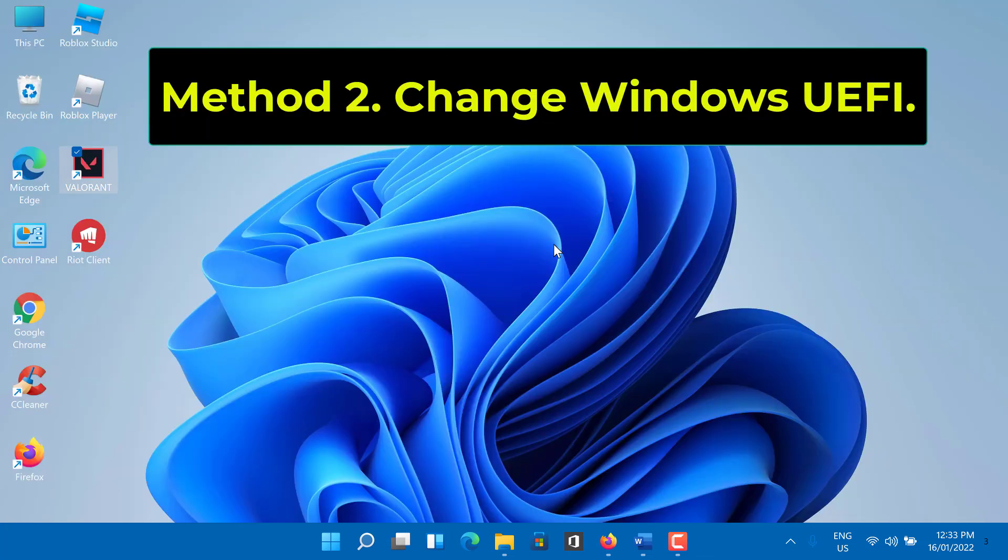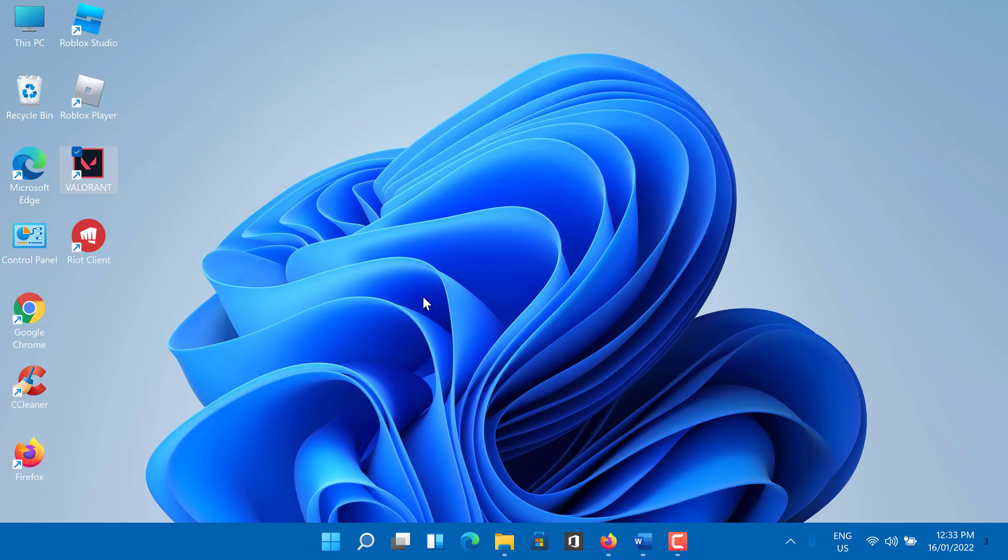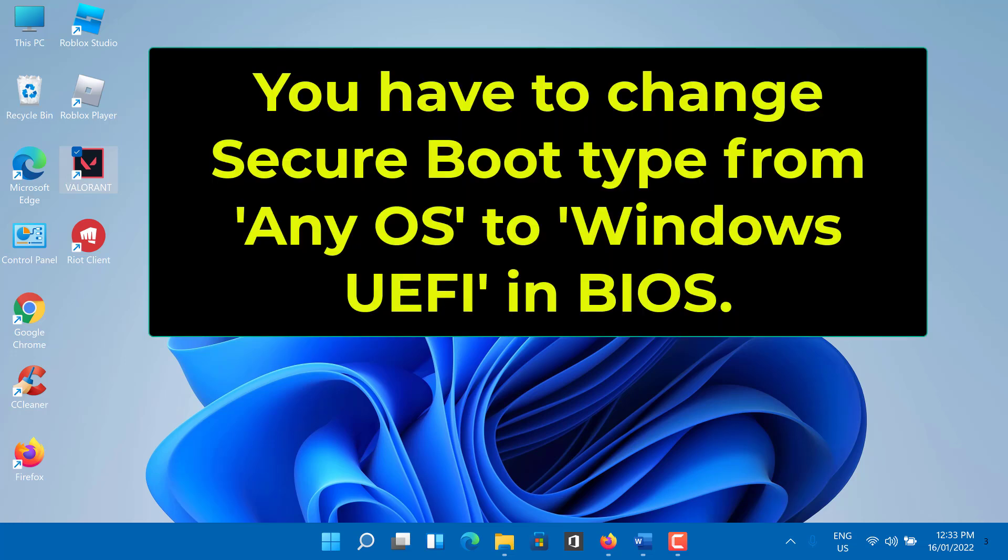Method 2: Change Windows UEFI. The VAN 1067 error code is a relatively new error that has appeared after the Valorant player has upgraded to Windows 11. To fix VAN 1067 error code in Valorant, you need to change secure boot type from any OS to Windows UEFI in BIOS.